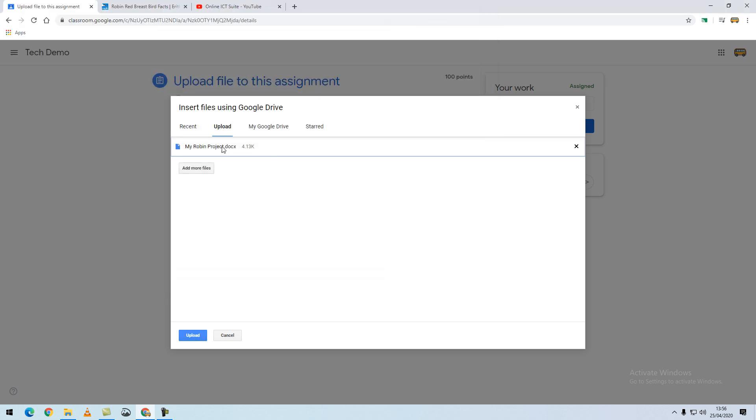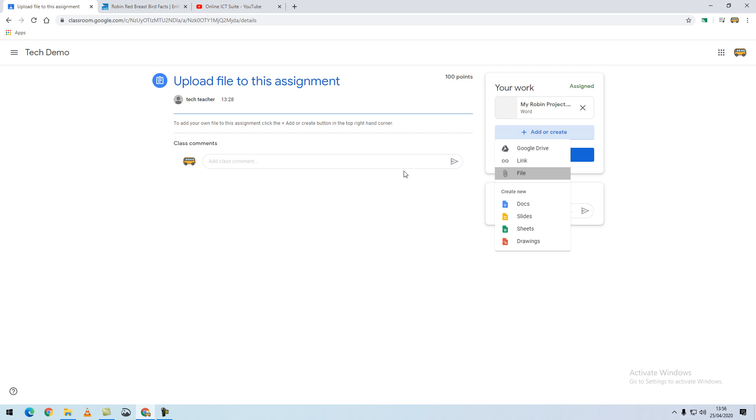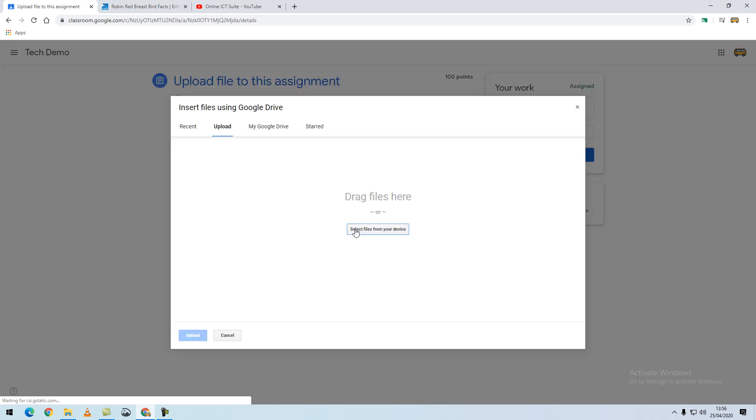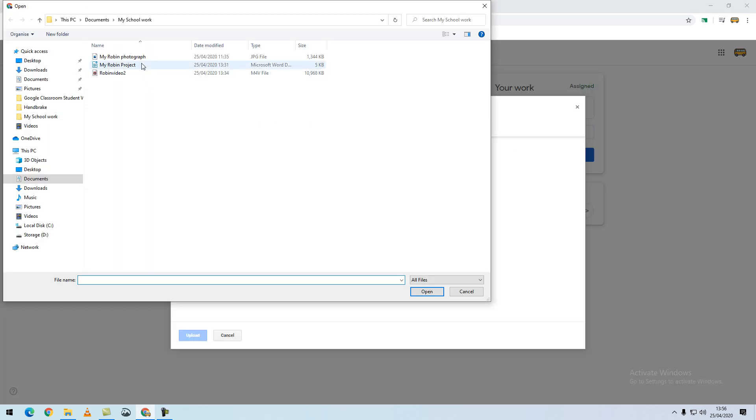It will add the file in, and then from the bottom left-hand corner I will select the upload button. You can repeat this process for each type of file that you would like to upload.